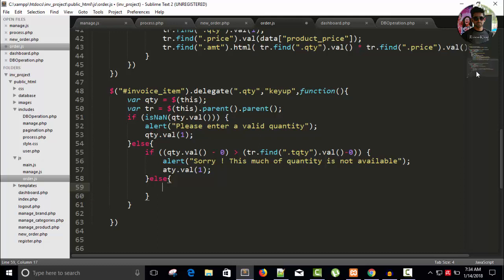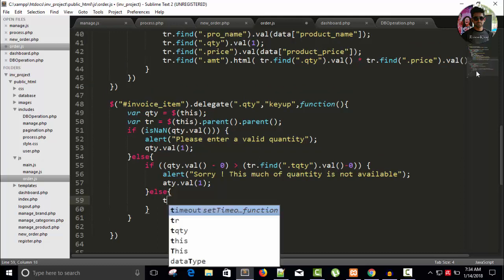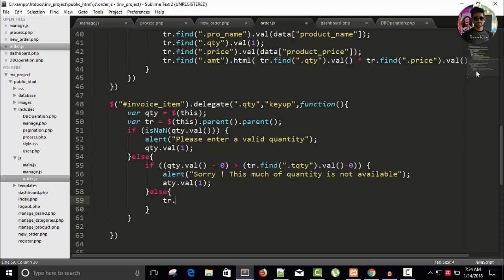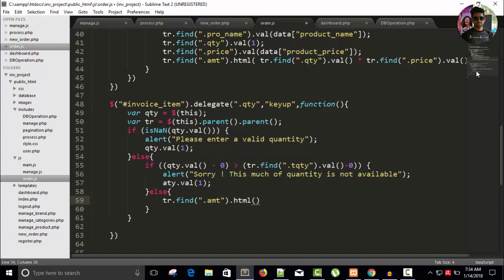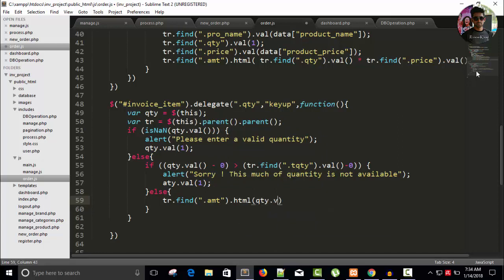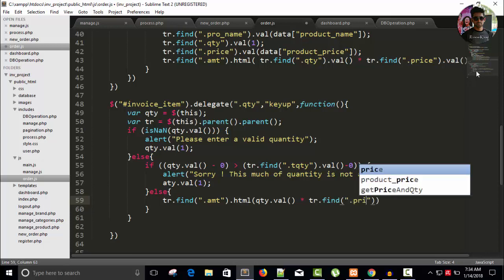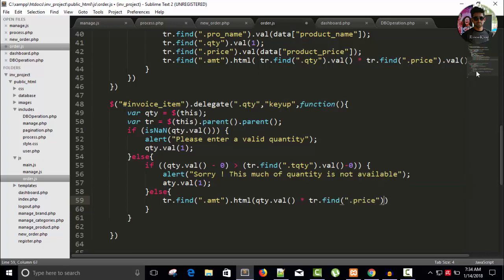Dot amt, amount, dot HTML. And here I can write quantity dot value is multiplied with the total, the, okay, we have quantity and price, right. tr dot find and price dot value.